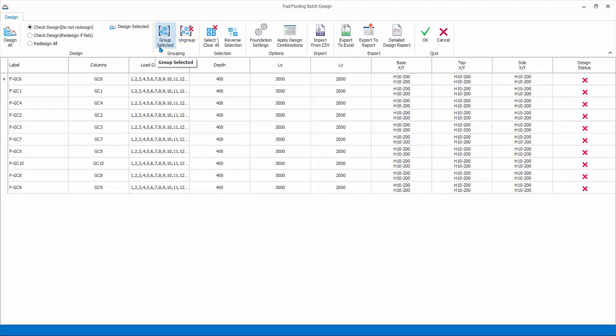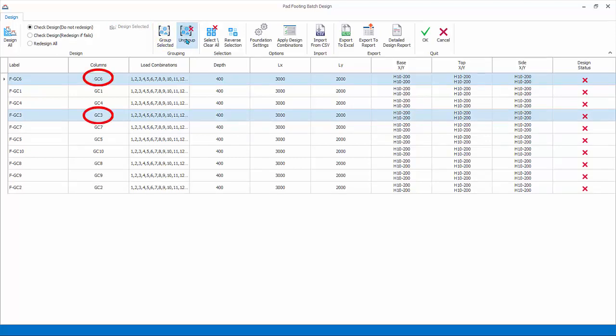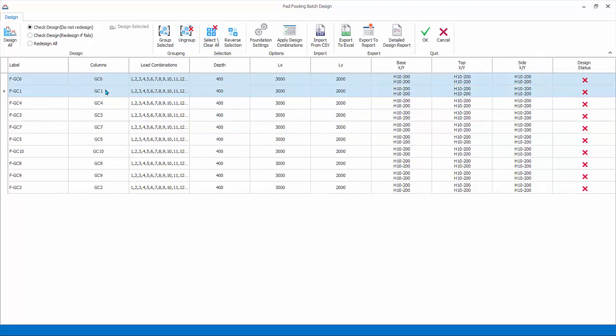Group selected, multiple select the column rows to be grouped. Hold down CTRL key and then choose this option. Ungroup will break up previously grouped columns. Hold down CTRL key and select the first two column labels. Click group selected.